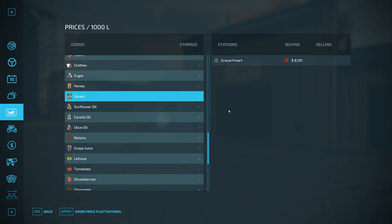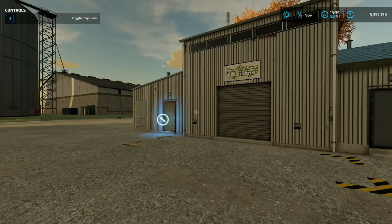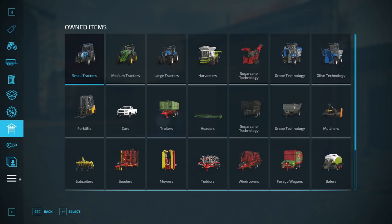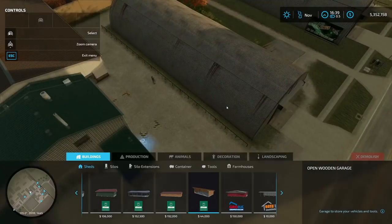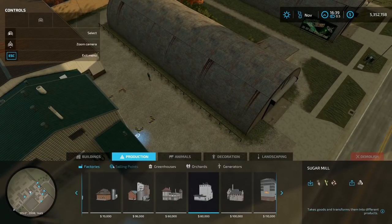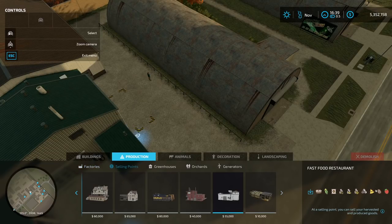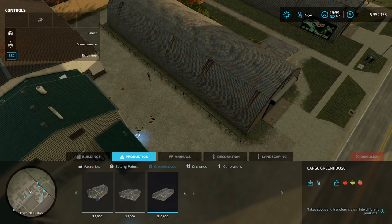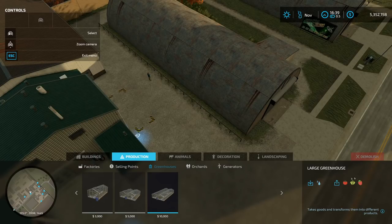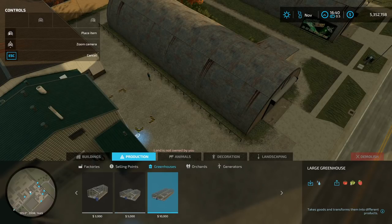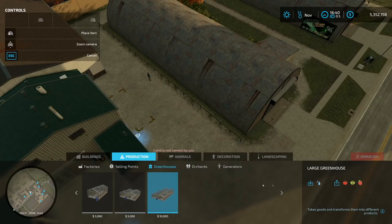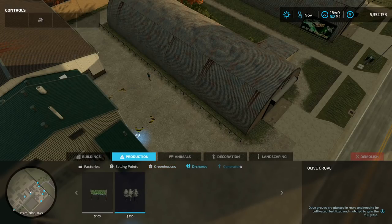So how do you figure out what production chains there are? I think the easiest way is to go into the shop and go into the construction menu. You can go to construction and then go to production. Factories are where you will process everything, and selling points is where you can sell everything. Greenhouses here will produce three items — I'll have a separate video for those — but basically you just give them water and activate some things. Here are your orchards.